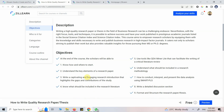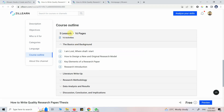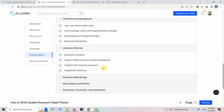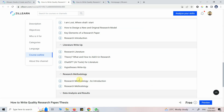The course description covers its objectives and who it's for. If you do not have any research background you can take the course — there are almost no prerequisites. The course is divided into five lessons: the basics and background, where I've discussed where to start, how to design a model, key elements of a research paper, and starting with the research introduction. In the literature review section you will find research literature, theory, and importantly I've incorporated ChatGPT and AI tools for literature and methodology.